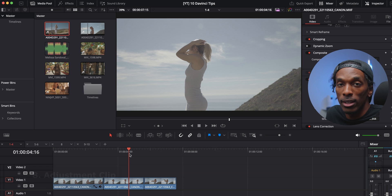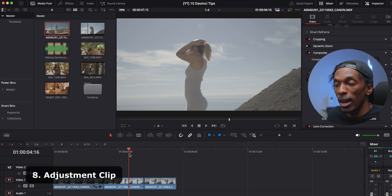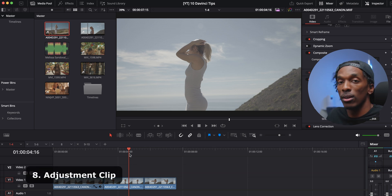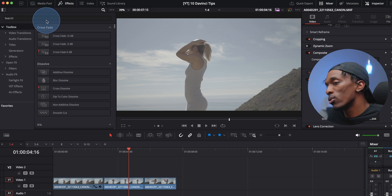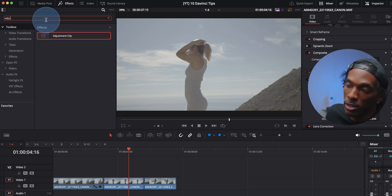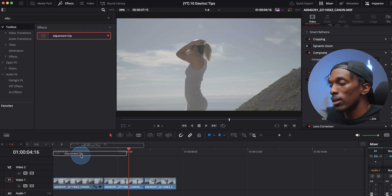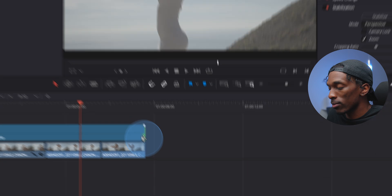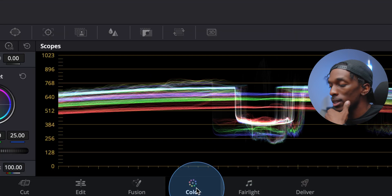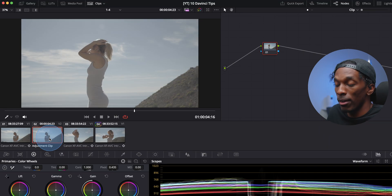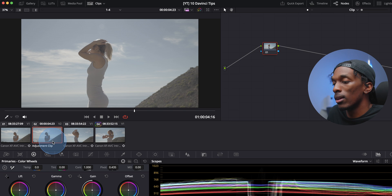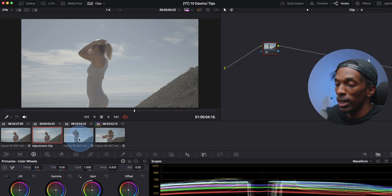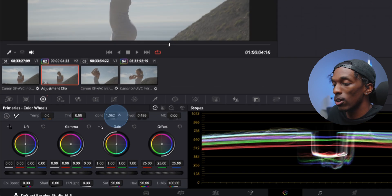If you apply a grade to an adjustment clip, everything below it in the timeline will be affected. So if we come over to effects, type in adjustment, drag that in, come to the color tab, everything I do to this adjustment clip will be reflected to these other clips.